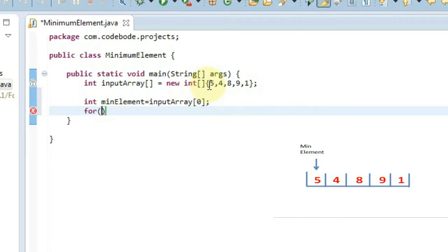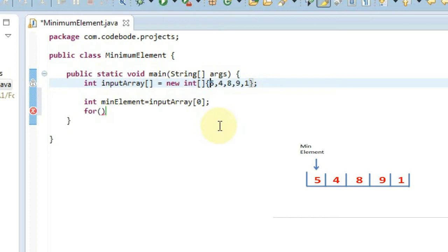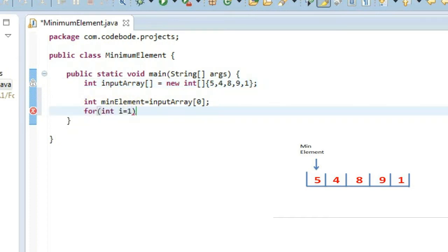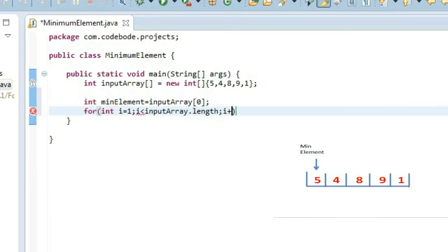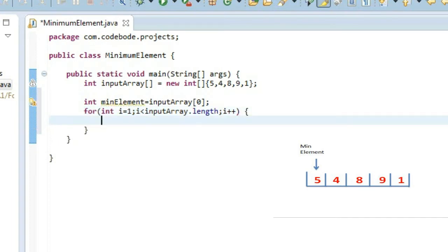So we're going to take a loop. Now since we already have the first element here and we want to compare the rest of the array with that particular element, we're going to start the array index with 1. We don't need to start with 0 because 5 is something we're going to compare with the other elements. And we'll go up to the size of the array — .length — and i++. So we have basically 5, and to compare, we're going to compare it with the rest of the elements.